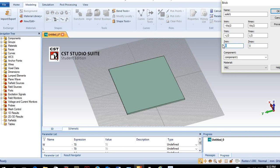The strip line will be placed on top of the substrate. The start point will be the surface of the substrate, which is Hs. The height of the perfect electric conductor will be the same as the height of the ground, so it starts at Hs plus the height of the perfect electric conductor. The material will be perfect electric conductor and we will name it as 'strip line.'